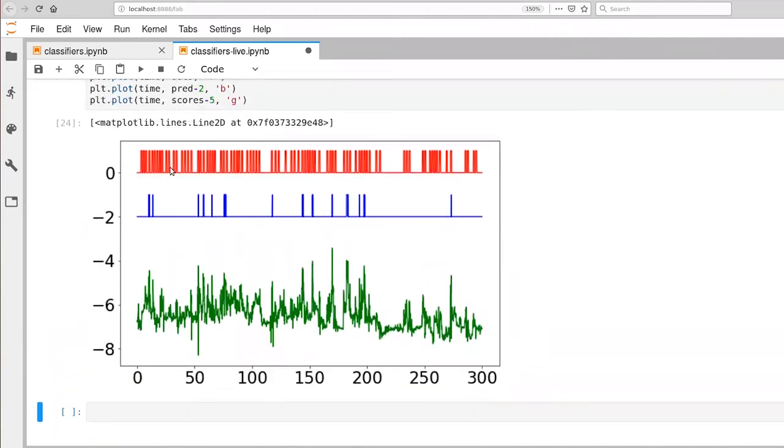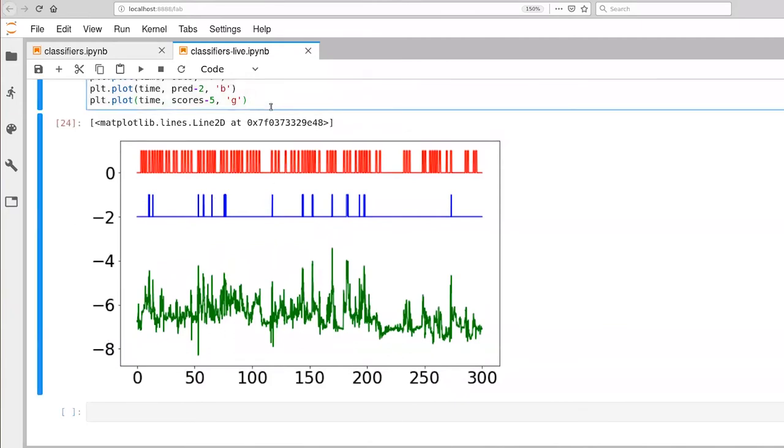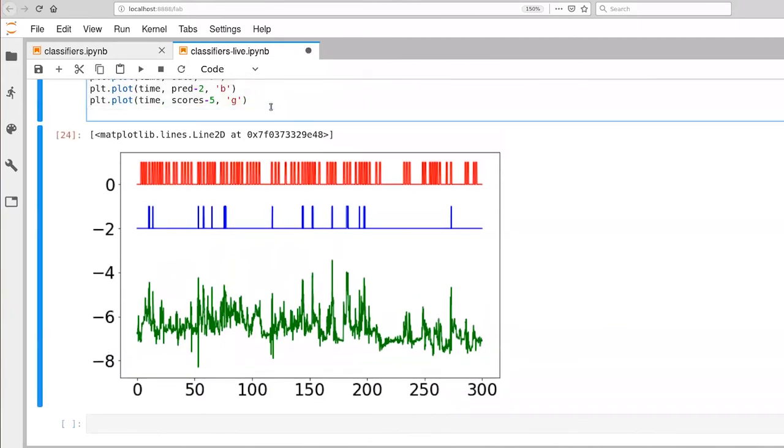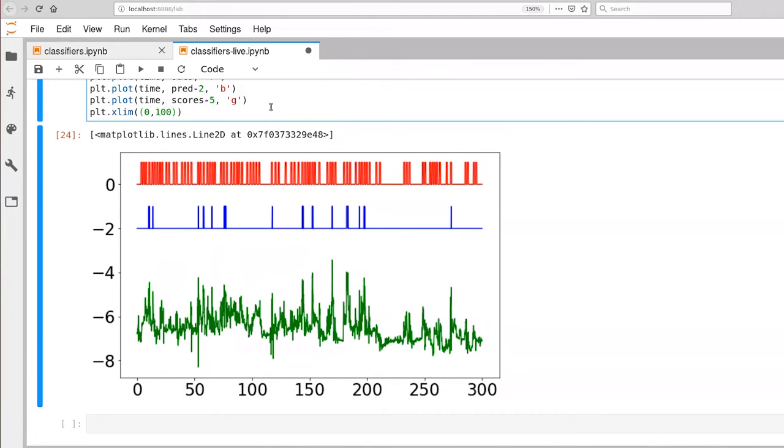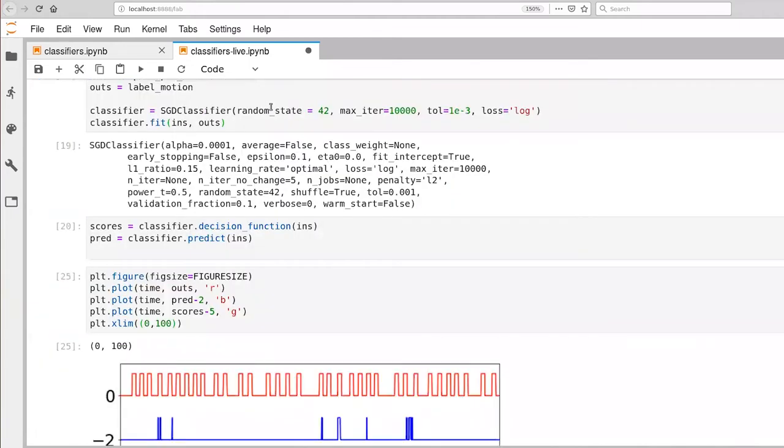Okay. So red is true labels. And blue is predicted labels. We're looking over the full 300 seconds of data that we have. Let's look at the first hundred seconds here. And I'll give us a little bit better perspective here.